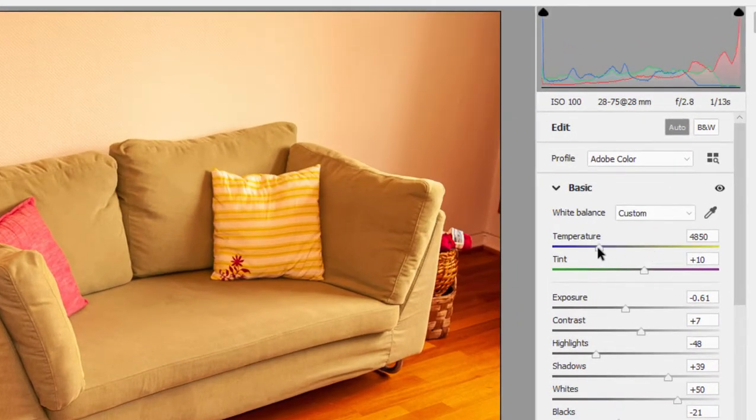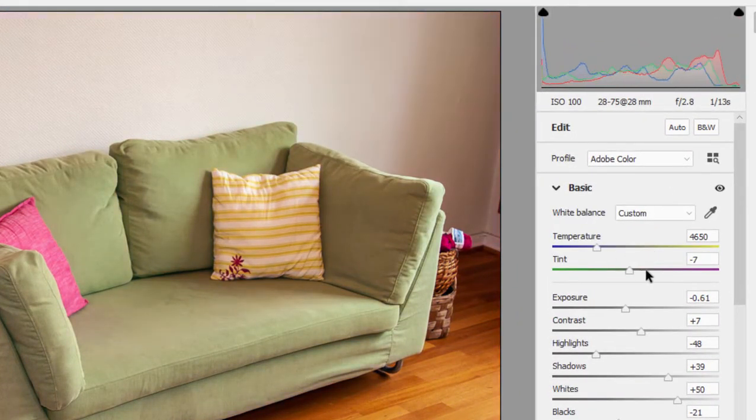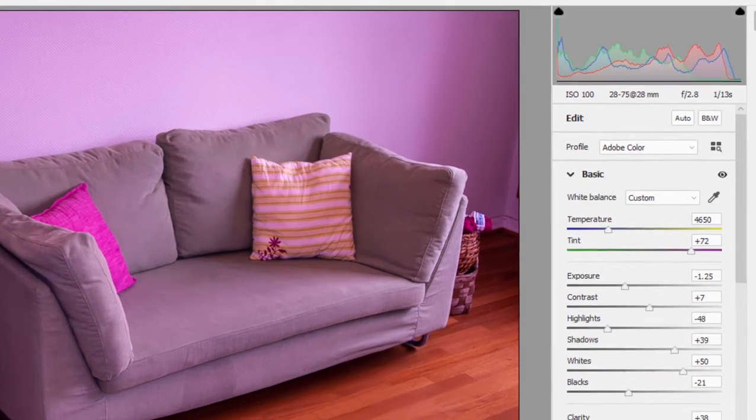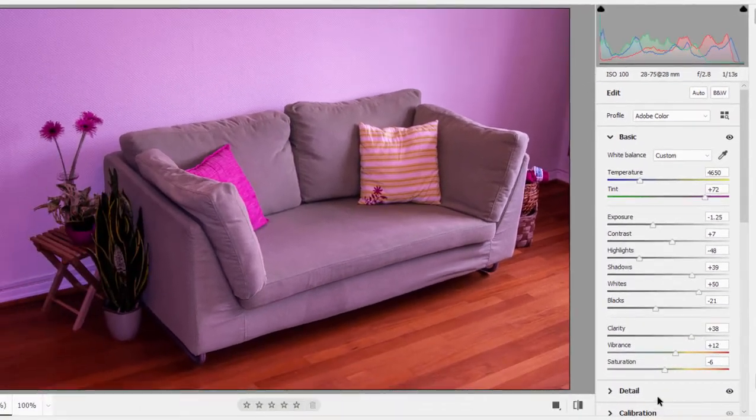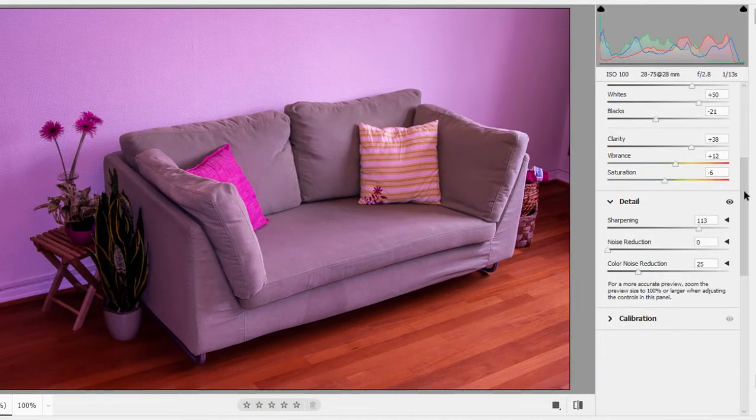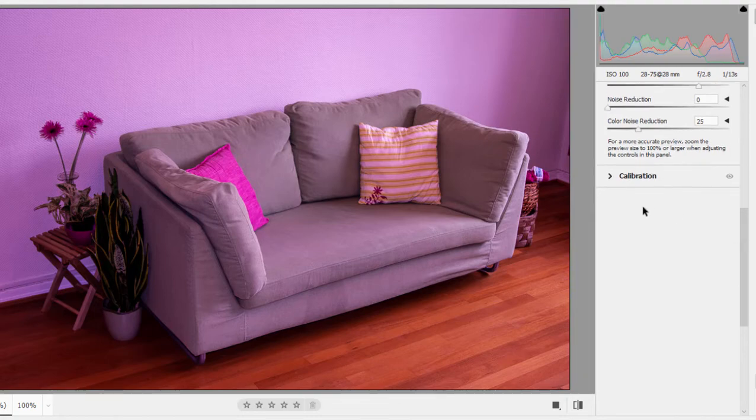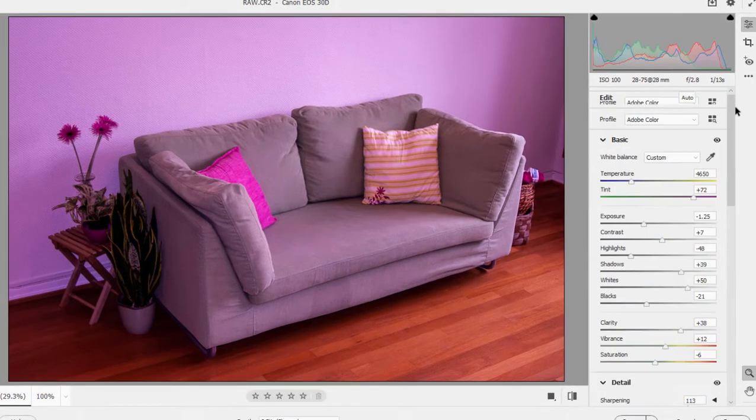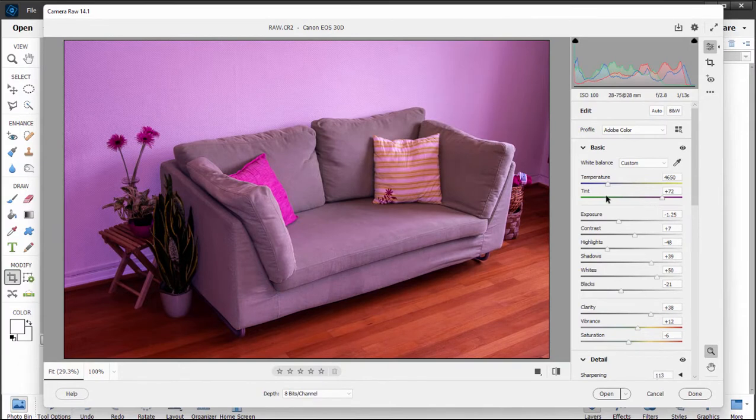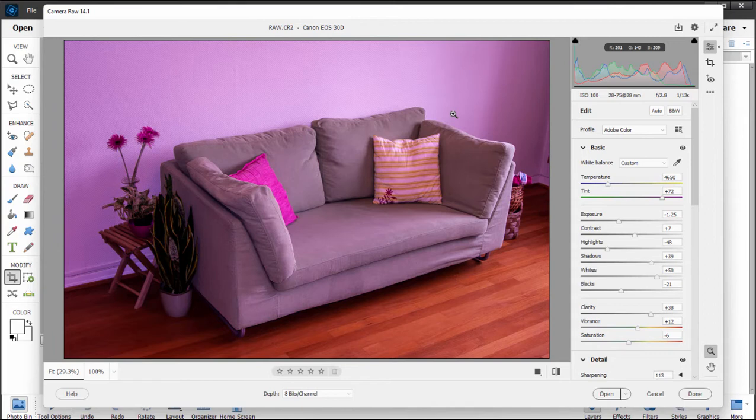I can make adjustments to temperature and tint and exposure and lighting. And you can see there's some pretty high level things. If I go down here to detail, some high level things for sharpening and calibration that I can use. The beauty of Camera Raw is that the work remains a work in progress until you output it.